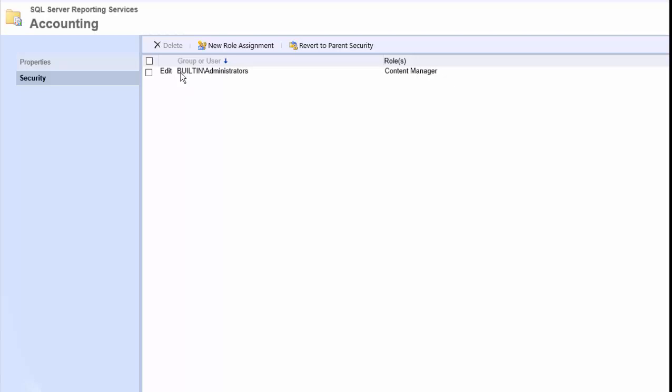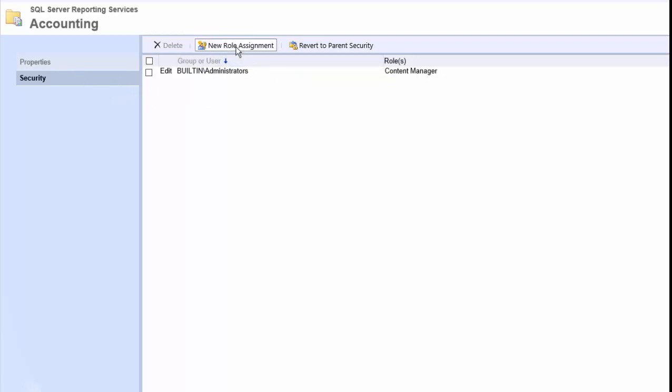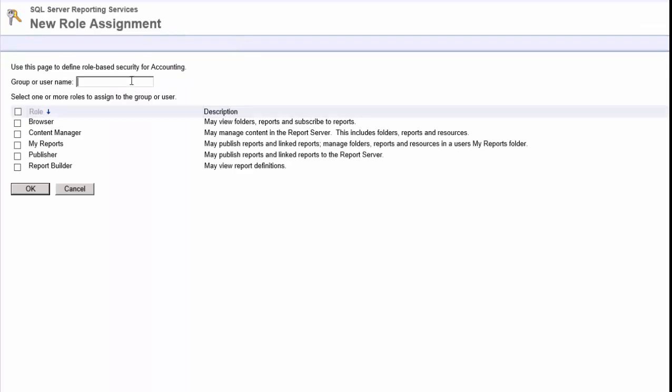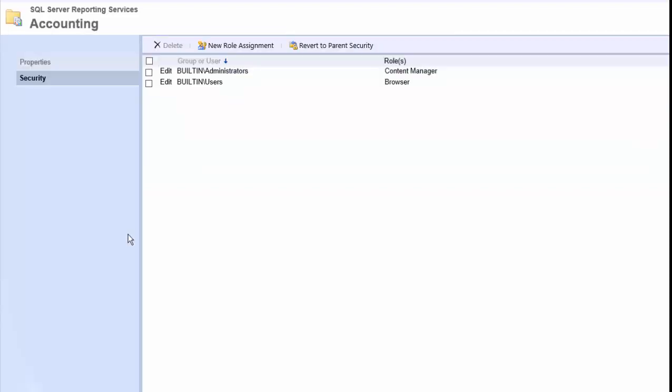Looks like the users aren't there. So we could revert this back to the home folder so that it would then gain access. Or we're just going to leave it with its own security and I'm just going to add users here. And test user is in the users group. Click OK.